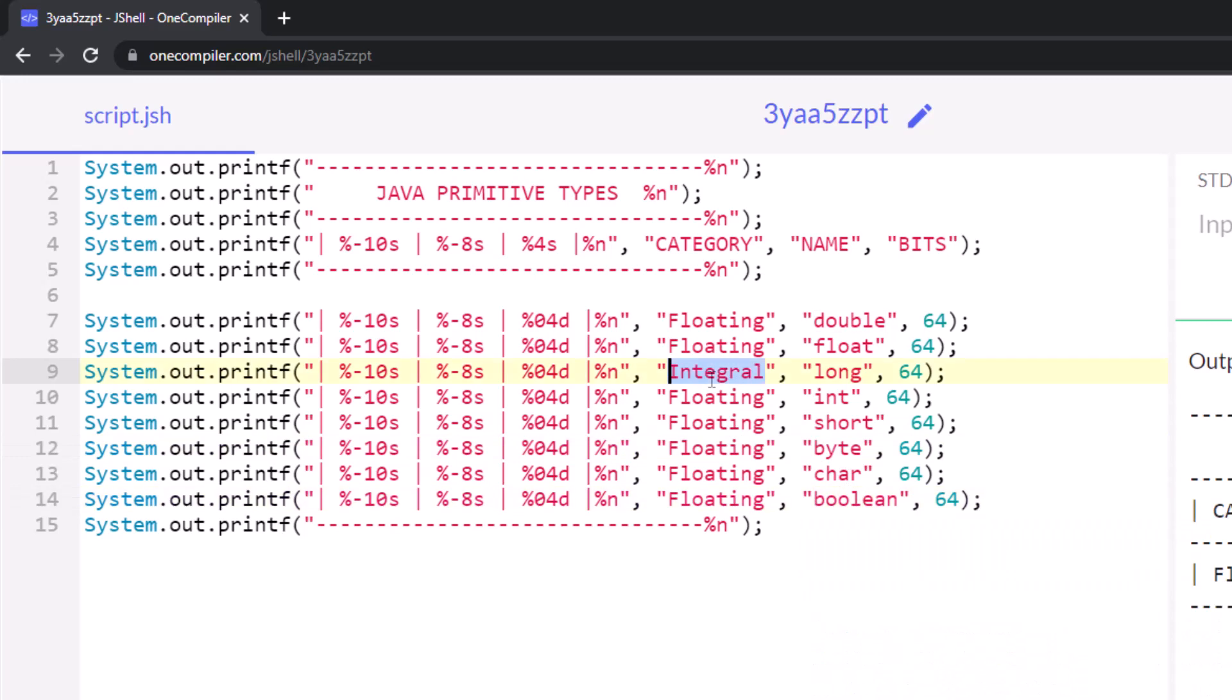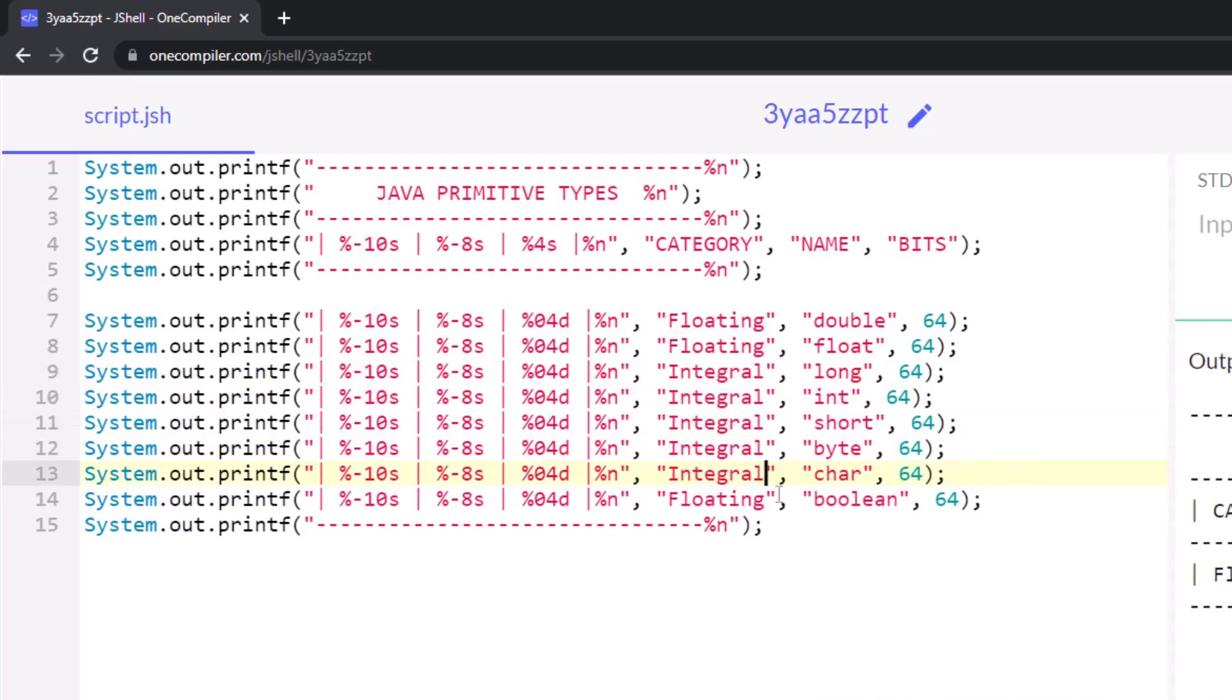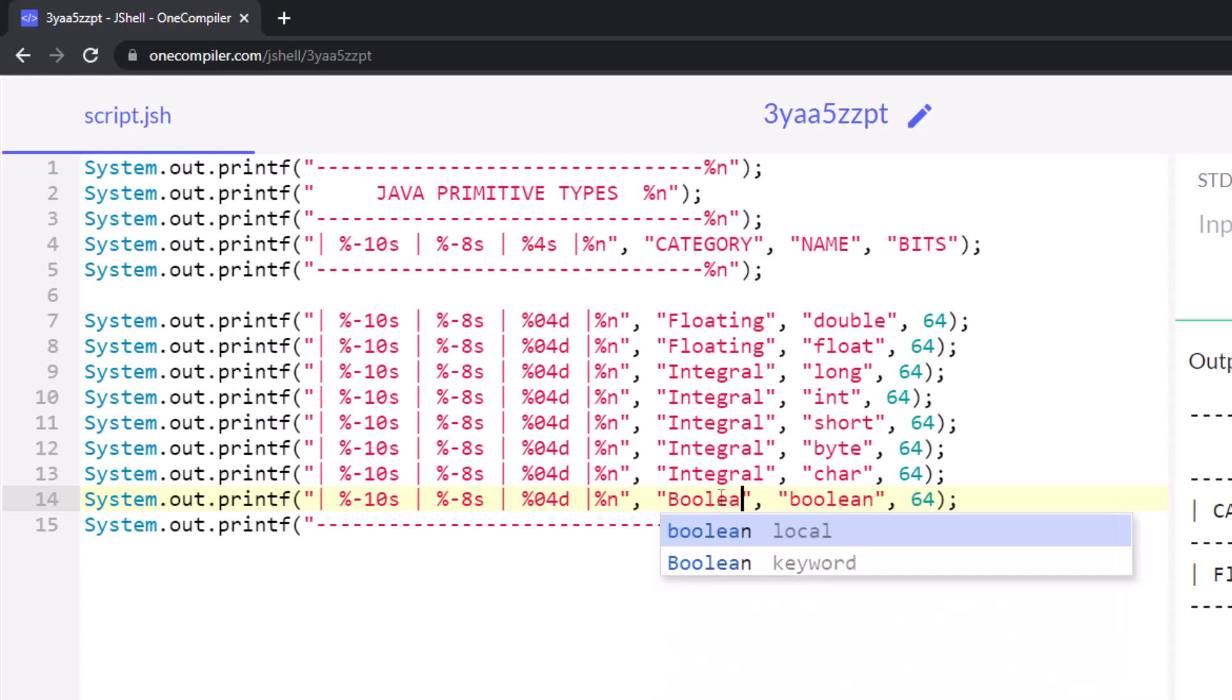And by the way, char is actually an integral number. It can actually take on the numbers from zero to nine and be added together, so it's kind of interesting. But boolean is just a boolean value, and we'll say boolean there.